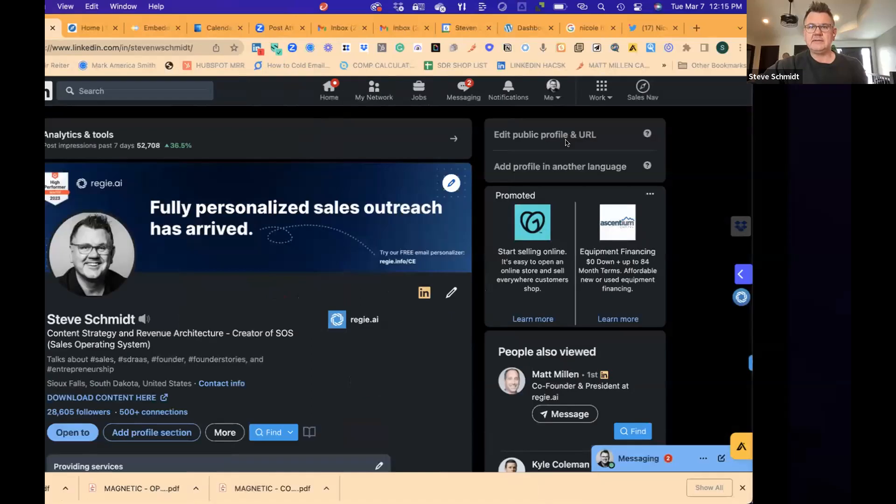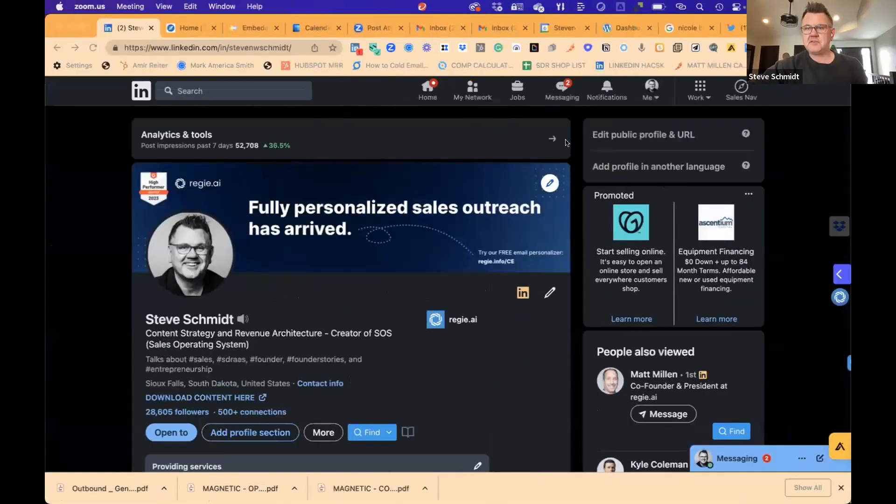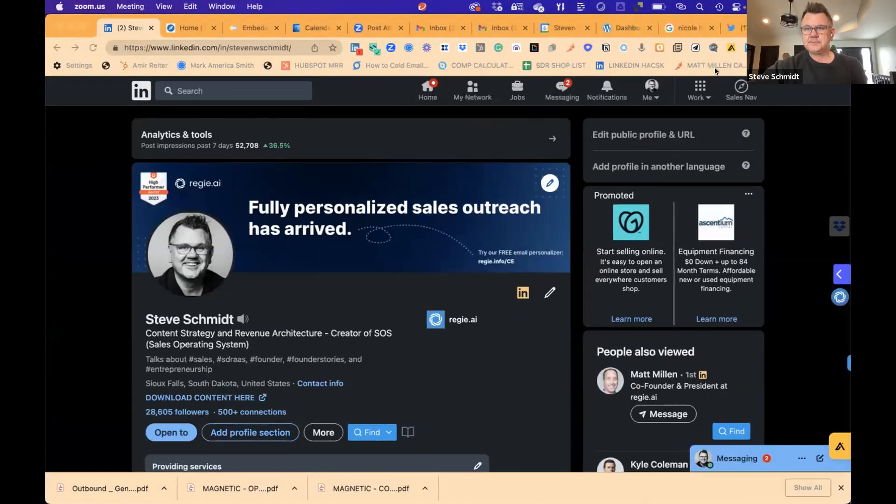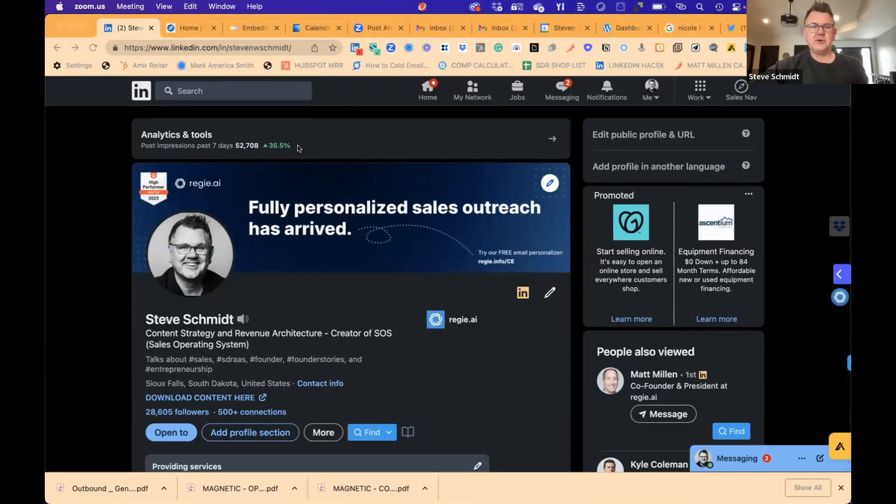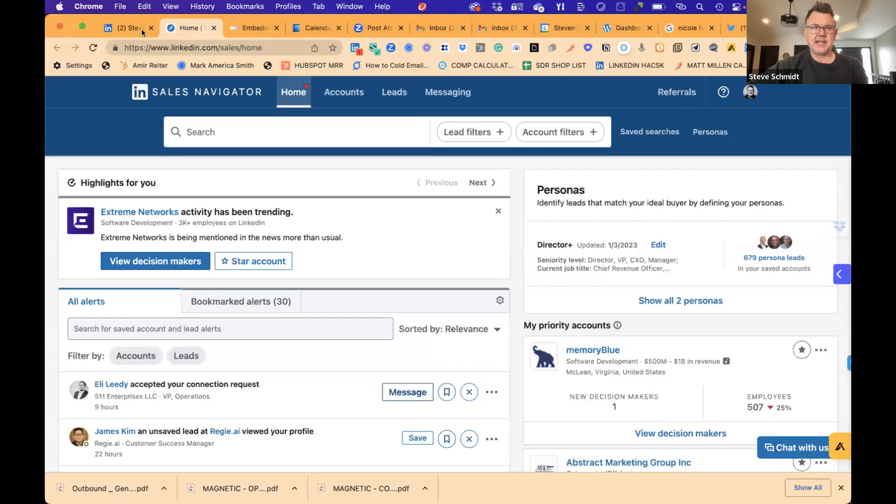Today what I wanted to do is I'm just sharing my screens out and just talk about what LinkedIn sales navigator is and probably more importantly, what it is not. I'm going to share out my whole desktop here real quick. You can see plain old LinkedIn here. So a couple of things, that's LinkedIn. This is LinkedIn sales navigator.